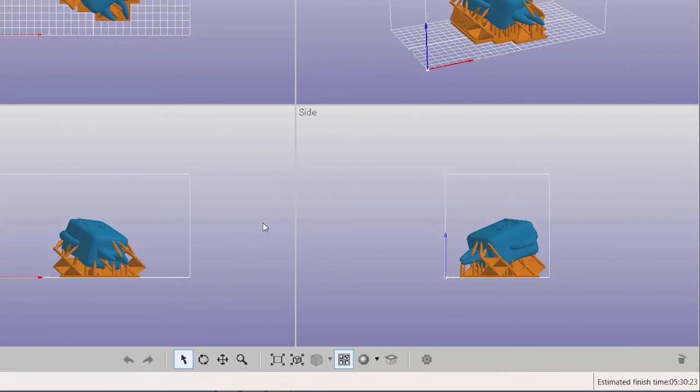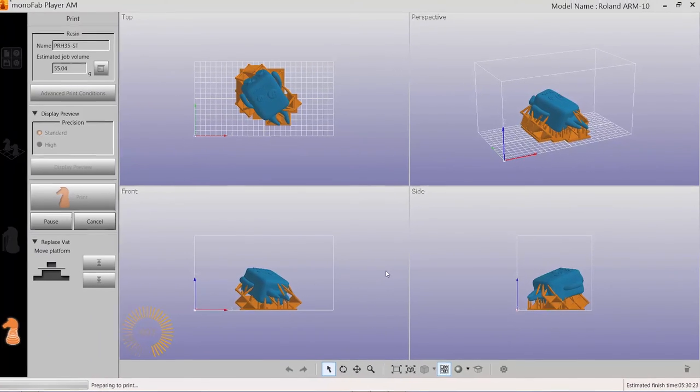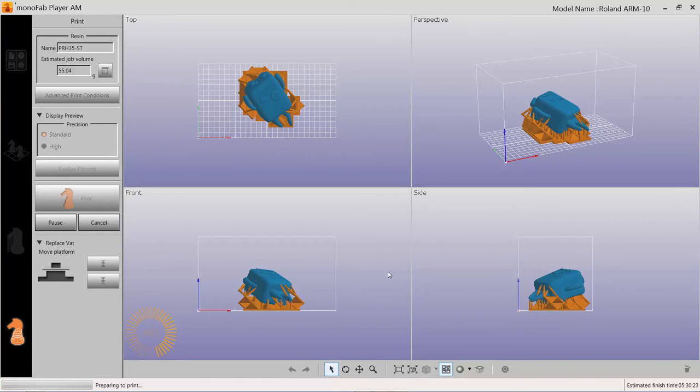Be sure to disable screen savers and adjust the sleep settings on your computer, as these will cause the printer to stop and your print to possibly fail. Once your print is complete, you're ready for post-processing.